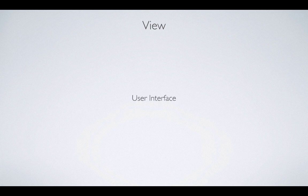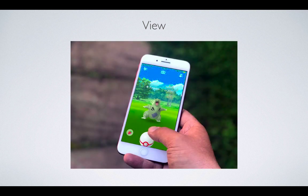Let's go ahead and see what exactly is the view. To simply define the view, a view is simply the user interface — whatever the user sees on the screen. For example, if the user sees this beautiful Pokemon game, what do you think the user interface or the view will be? The view is the user interface, the one that the user is interacting with. That is the view.